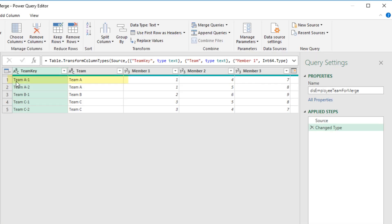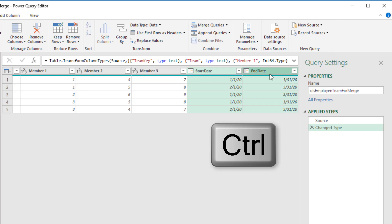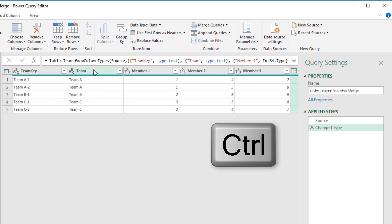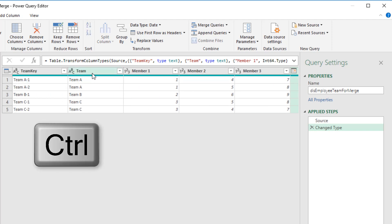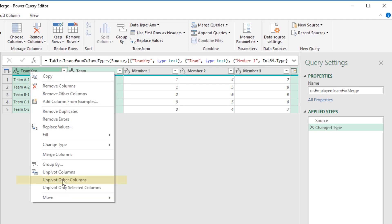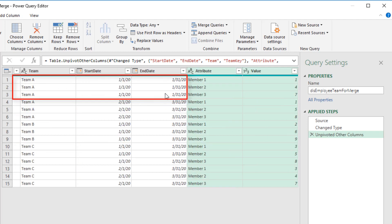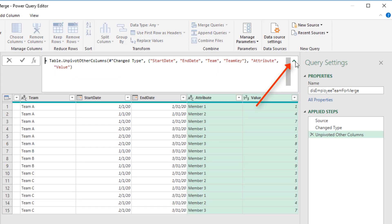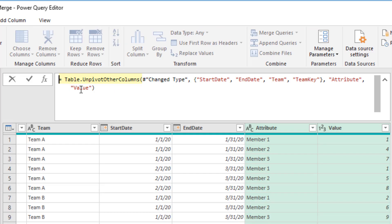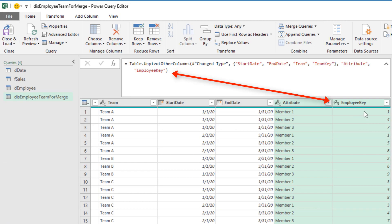The first thing we need to do is take the team and start and end date and repeat that first record for each one of these team members. So I select start and end using my Control key. Still holding Control, I click Team and Team key. Right click, unpivot other columns. Just like that, I've repeated teams and dates for our team member number. Up in the formula bar, I want to edit the table.unpivotothercolumns function. The last argument, I'm going to double click value and call this employee key.